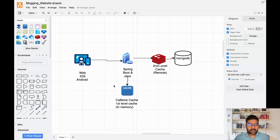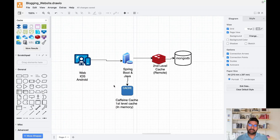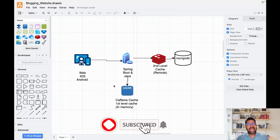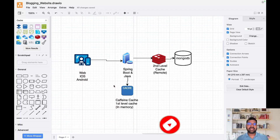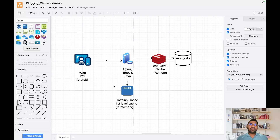Hello everyone, welcome to DevByte School day 19 session of Mastering Spring Boot. In this session we are focusing on implementing cache in our Spring Boot application. Before we deep dive into the concept, if you are new to our channel please subscribe and click the bell icon so whenever we upload a new video you get a notification and don't miss anything.